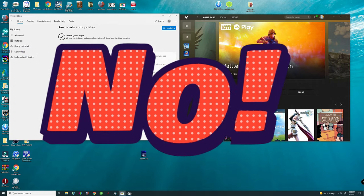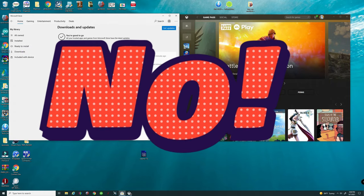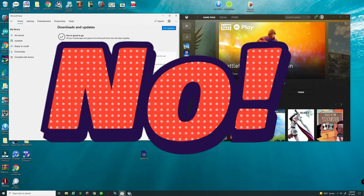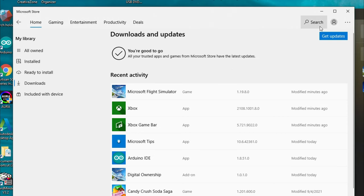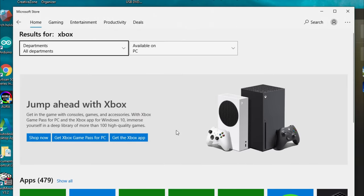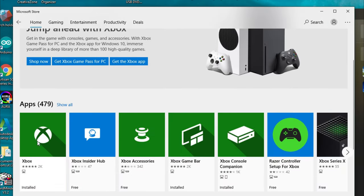So we're going to show you a workaround for that today. What you have to do is go up to the search bar, type in Xbox. Once you do, you're going to find all the different Xbox applications. You only want the main Xbox application that looks just like this.